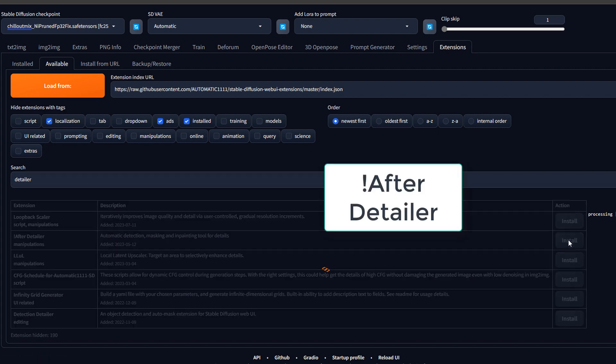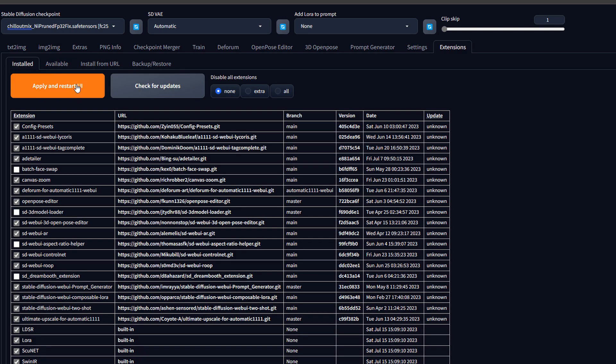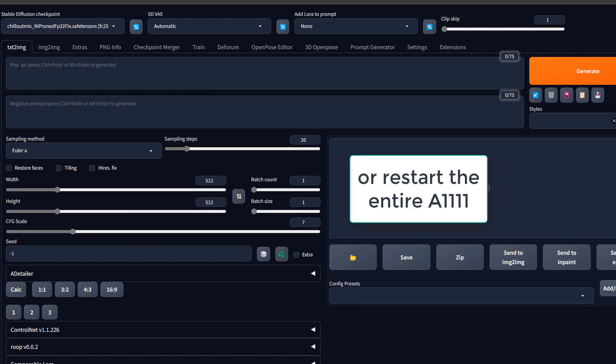And wait for the installation. Now once complete, we can apply and restart. Now once the graphical user interface is loaded, we can see that here we have aDetailer.